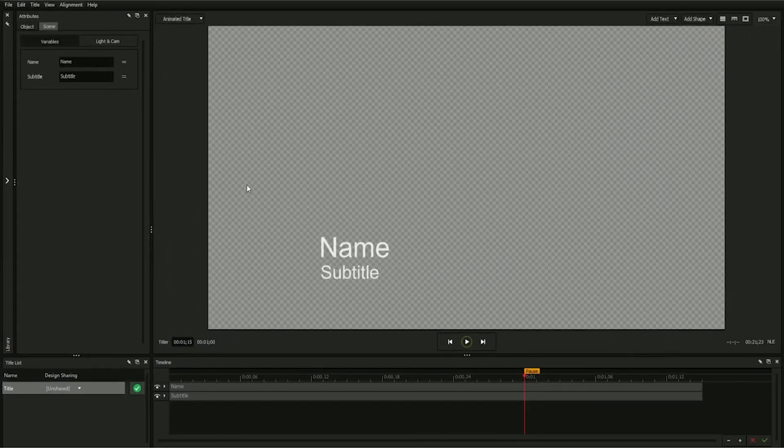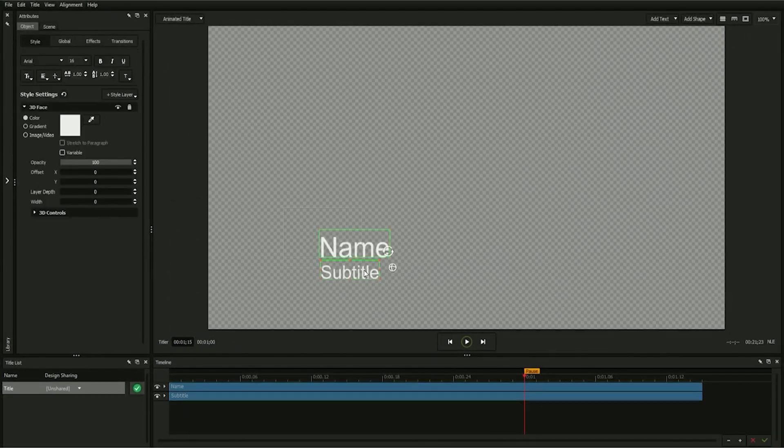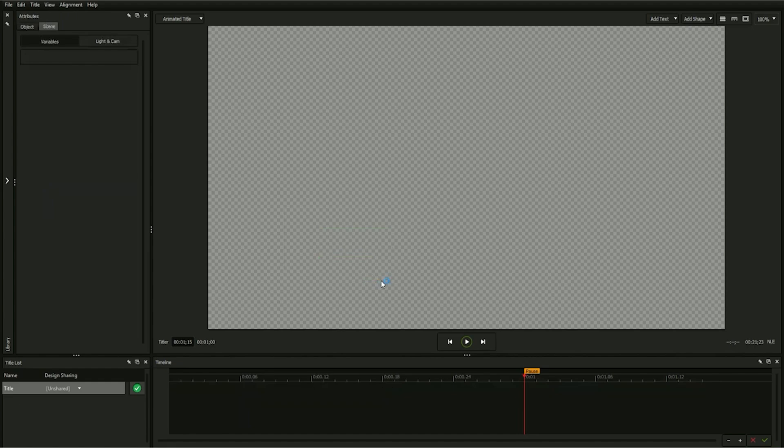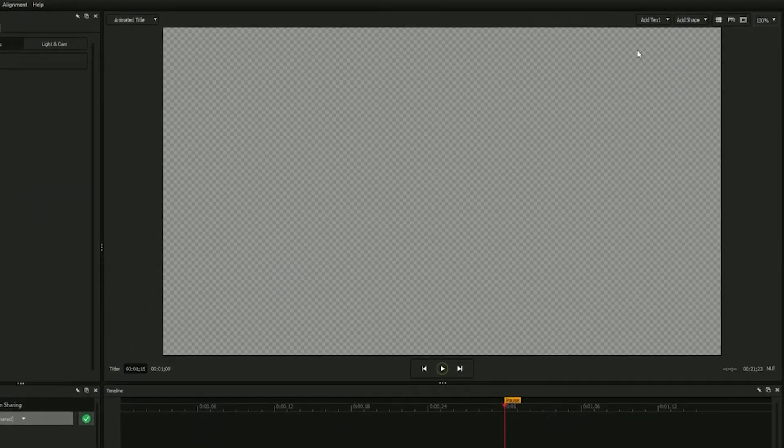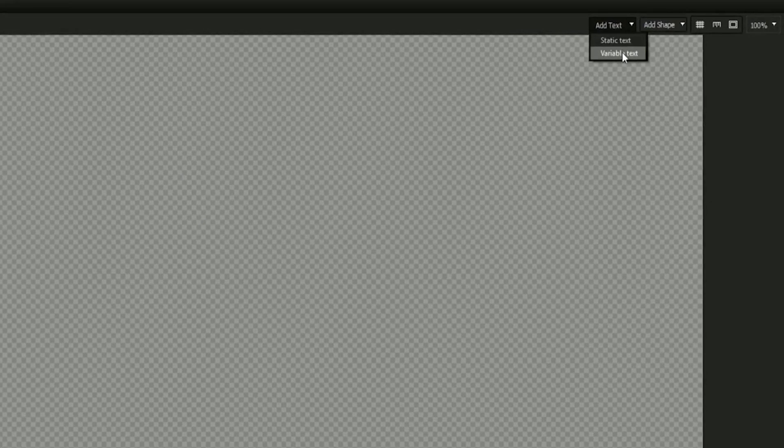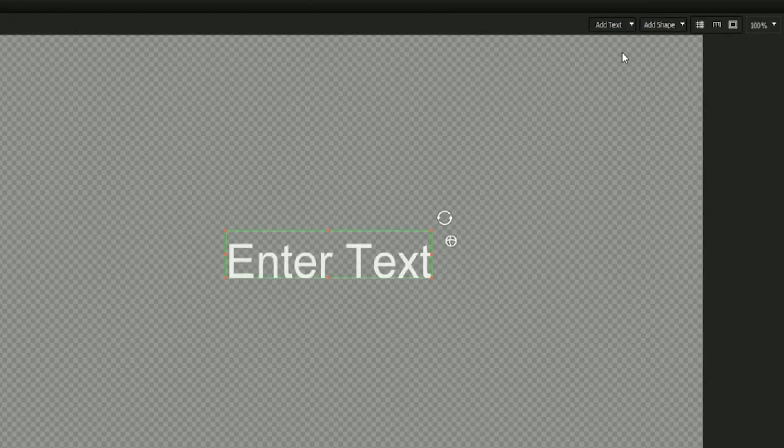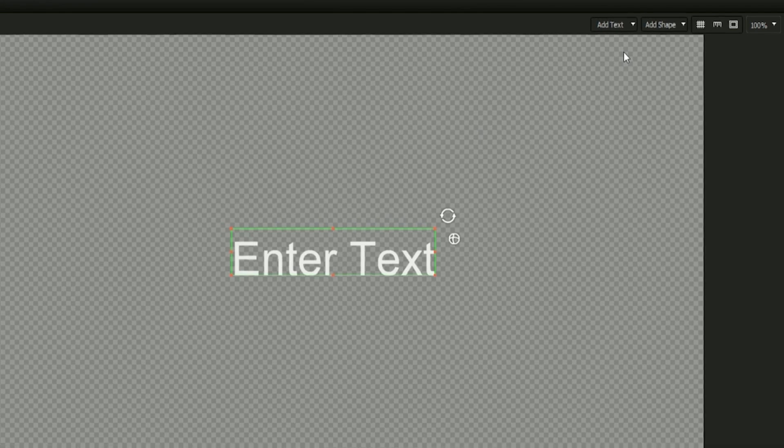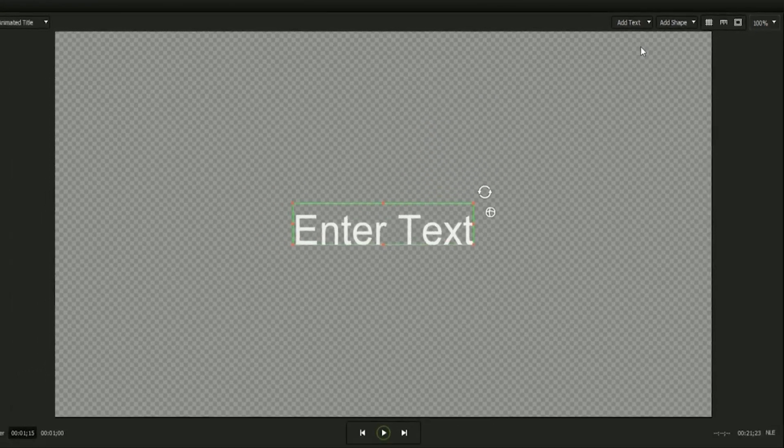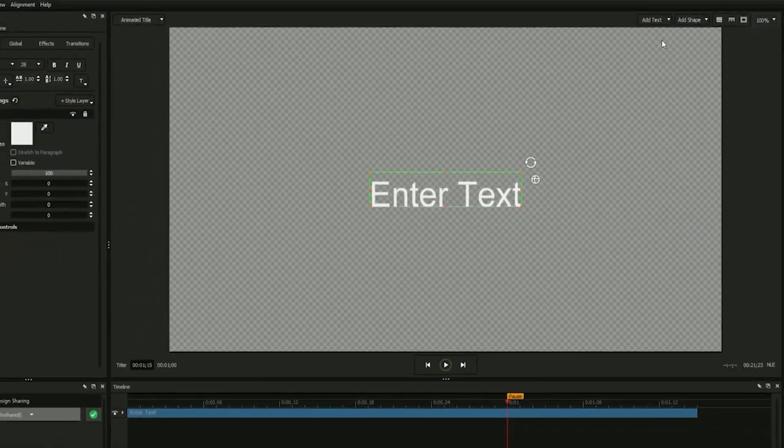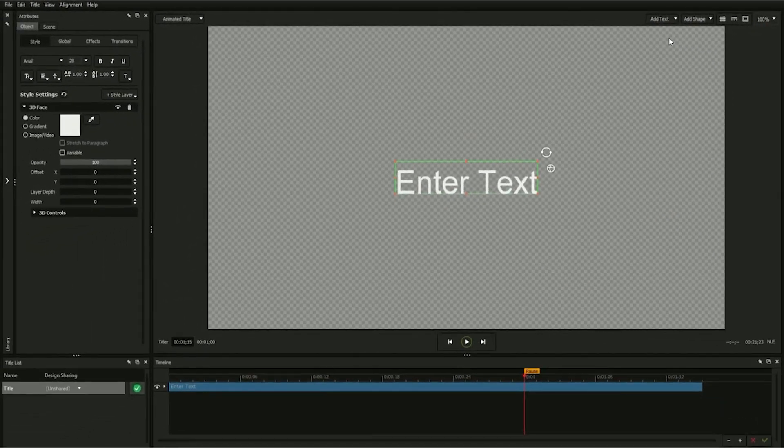We'll start by deleting all of the elements from a new design so that we're starting completely from scratch. Add a new text field by selecting add text from above the workspace and selecting variable text. Keep in mind a variable text field is any text you expect to be making future changes to, such as the name field in a lower third.